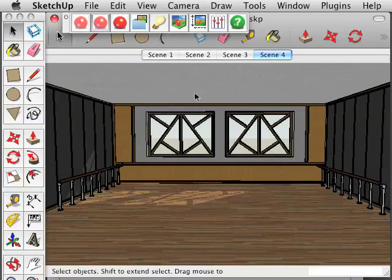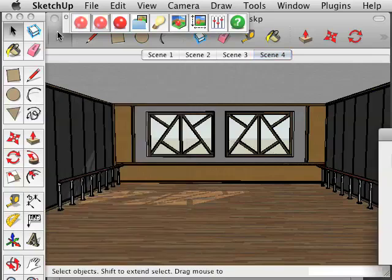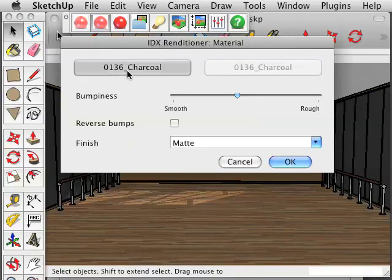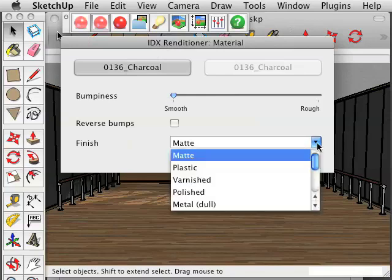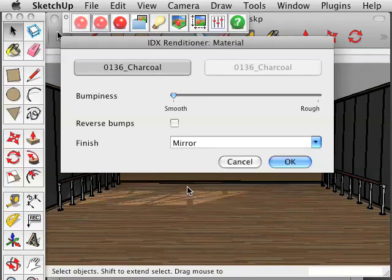Right click on one of the charcoal panels and select Renditioner material, then select one of the sides of the actual material, change the bumpiness to Smooth, and then for the finish we are going to select Mirror, and then click OK.